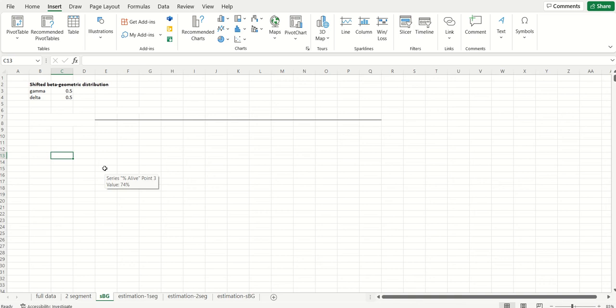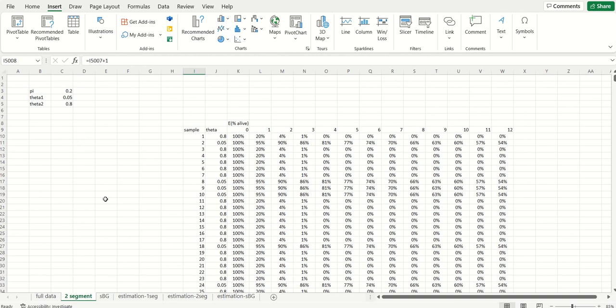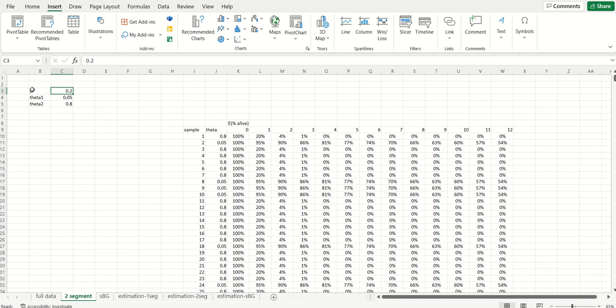That model told this behavioral story that you're either going to get a death coin that has a probability of coming up heads of theta 1, or you're going to get this other coin that has a probability of coming up heads of theta 2.